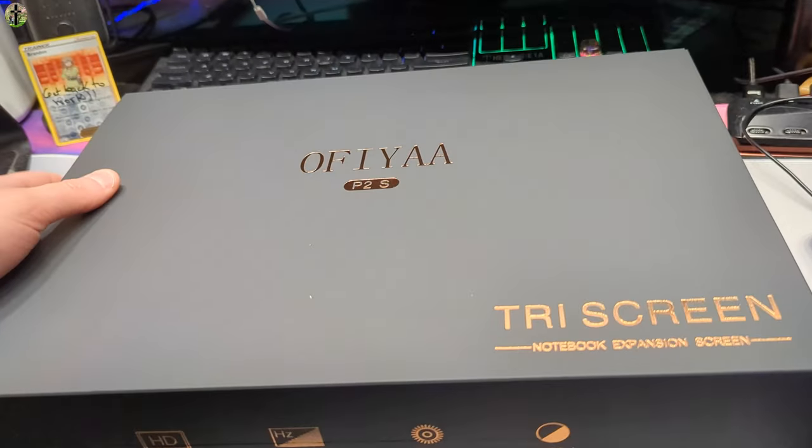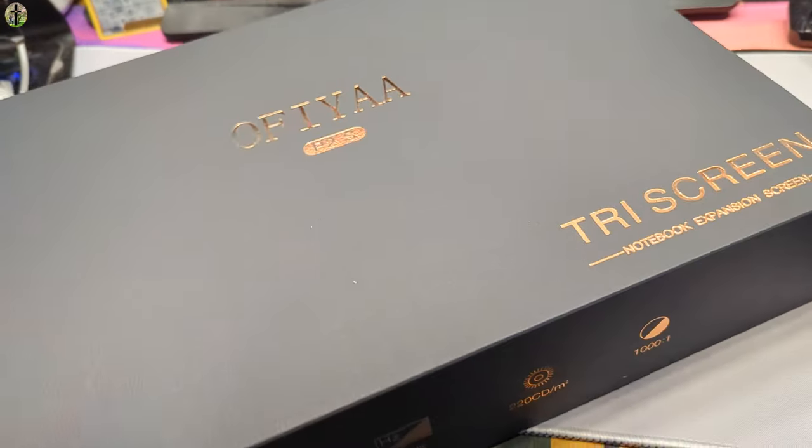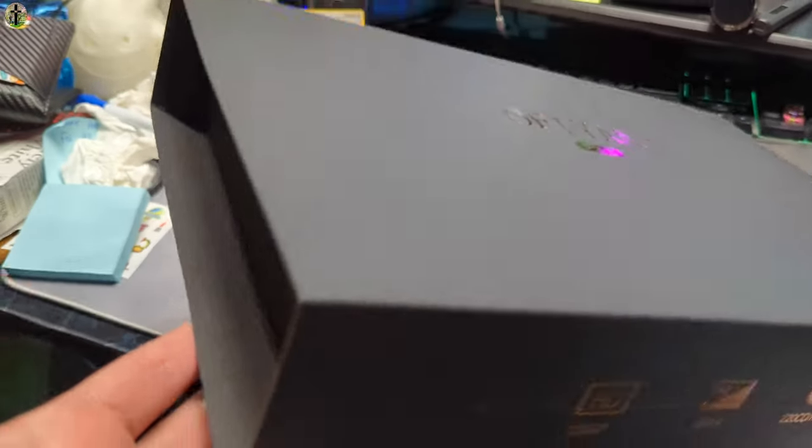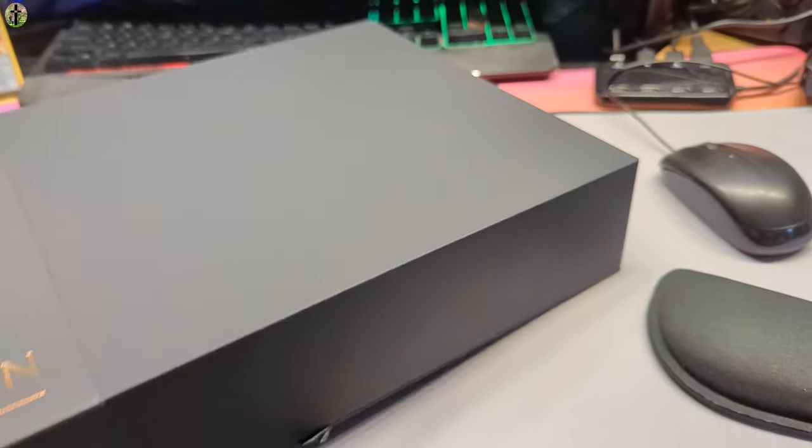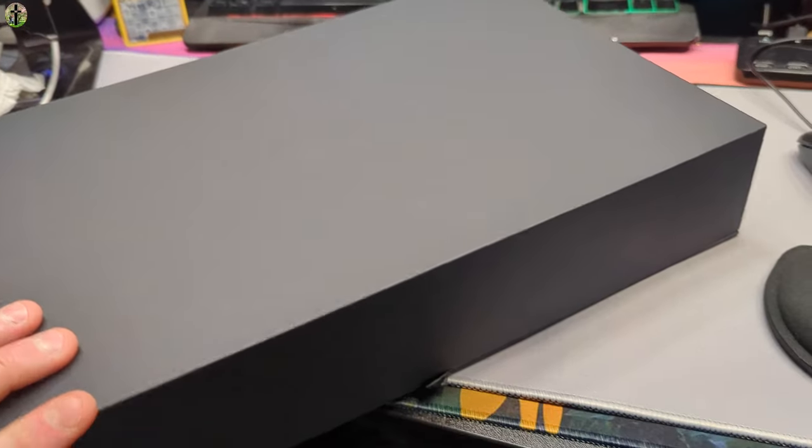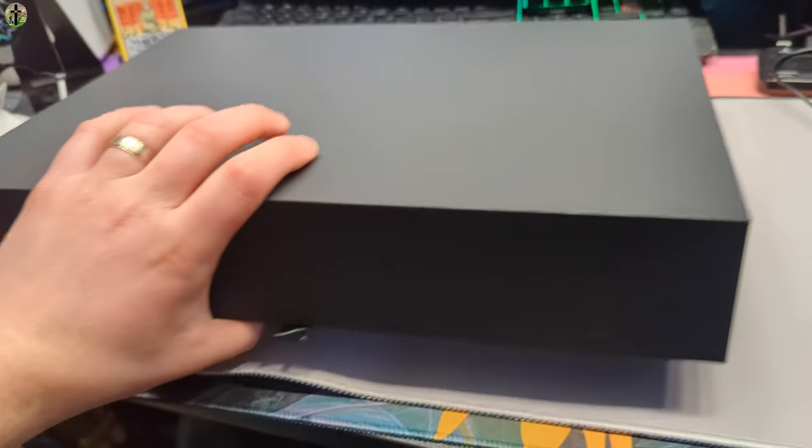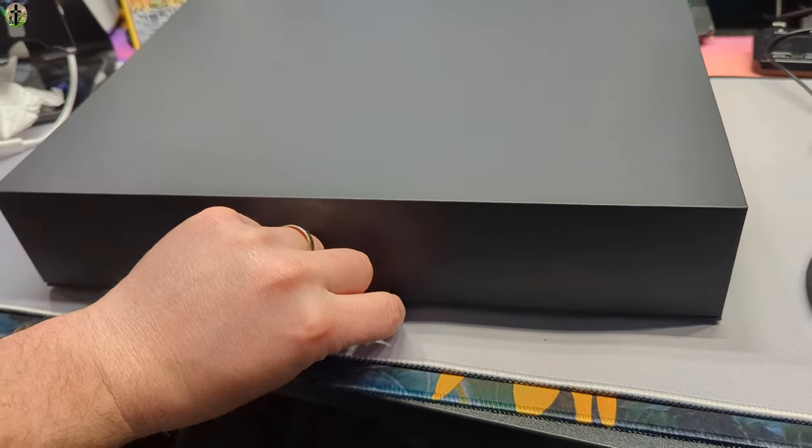I love how they provide this in a little slip case here. So professional looking. Let's go ahead and open this up. Okay, so opens up like this.